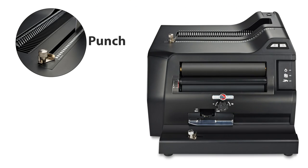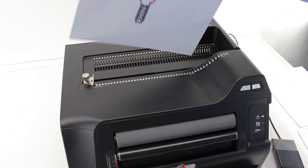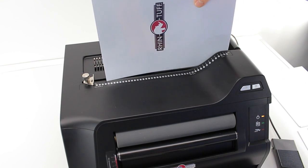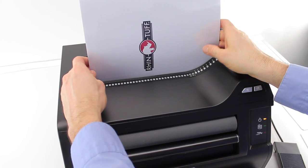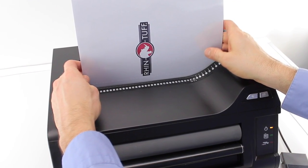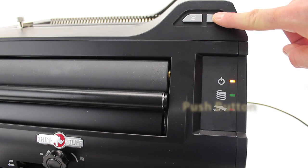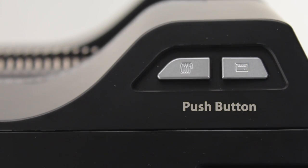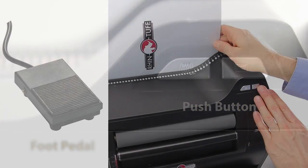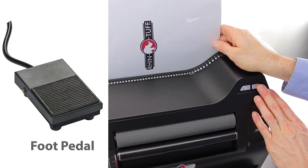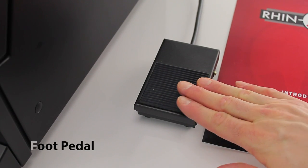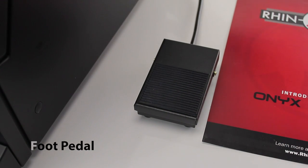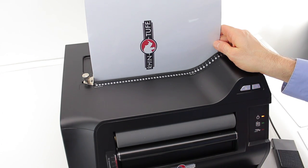Let's take a look at the punch. The punch throat is top loading and easy to use. The electric punch is initiated either by a push button on the front of the machine or by foot pedal. Most operators use the foot pedal on the floor. Some, however, use it on the desk with their hand. Either way, punch away.